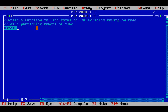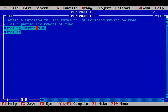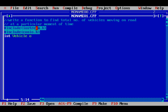I will start my program with #include iostream.h, then #include conio.h. Then I will write the prototype of my function — how my function will look or how it will work. I will need to find integer total number of vehicles, so this will be the return value. The function name will be vehicle_on_road.